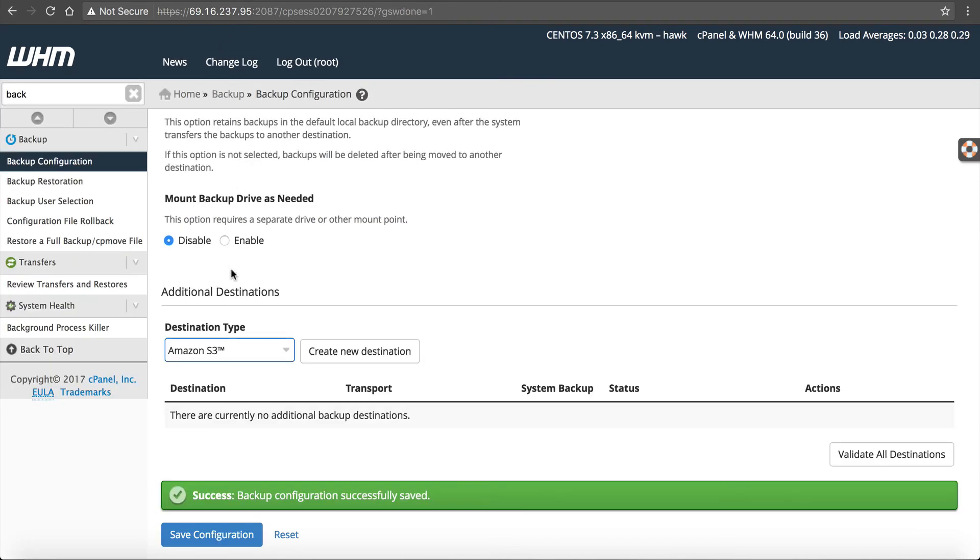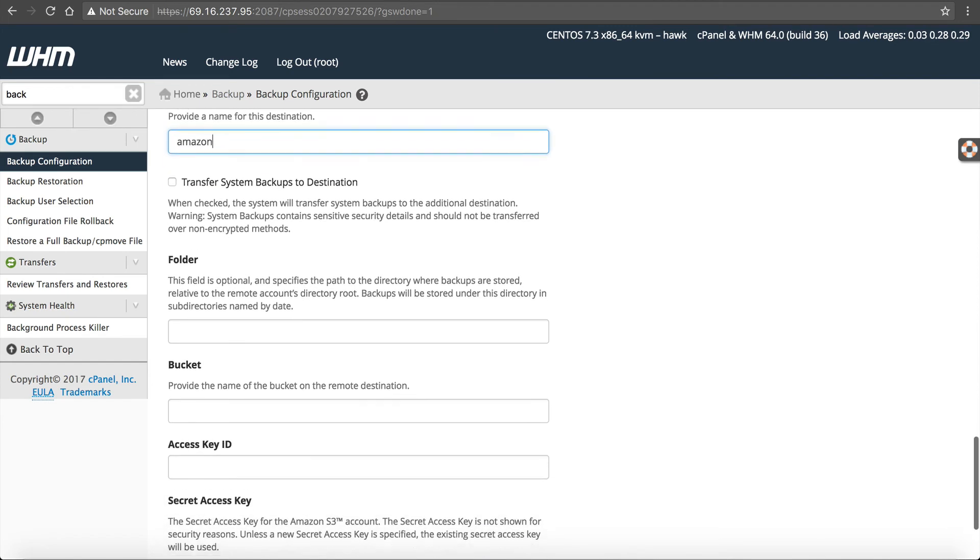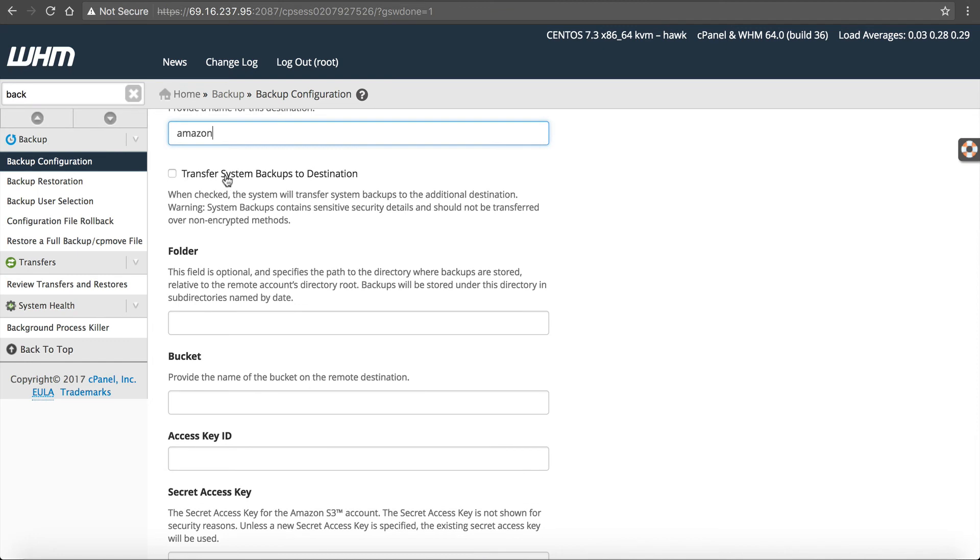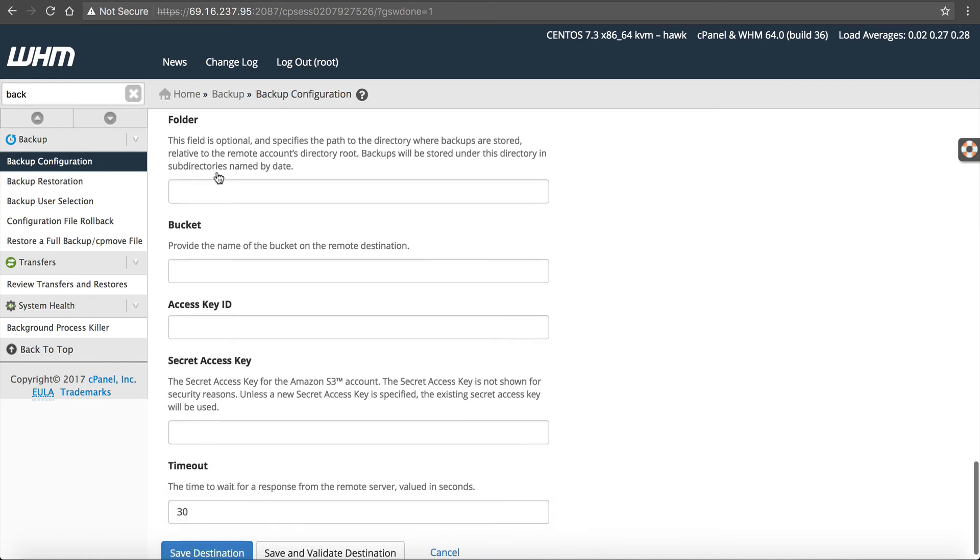But once you have that, then you can go into here and click create new destination. And then you can create the name for it. So you just call this Amazon. If you want to transfer the actual whole system backups, it's up to you. You can or can't. I recommend just if you're going to do it, do it. And then when you create your Amazon account, you're going to have a folder. And again, this is optional. This is if you want to organize them. So since we called the server Hawk, we could just type in Hawk here.